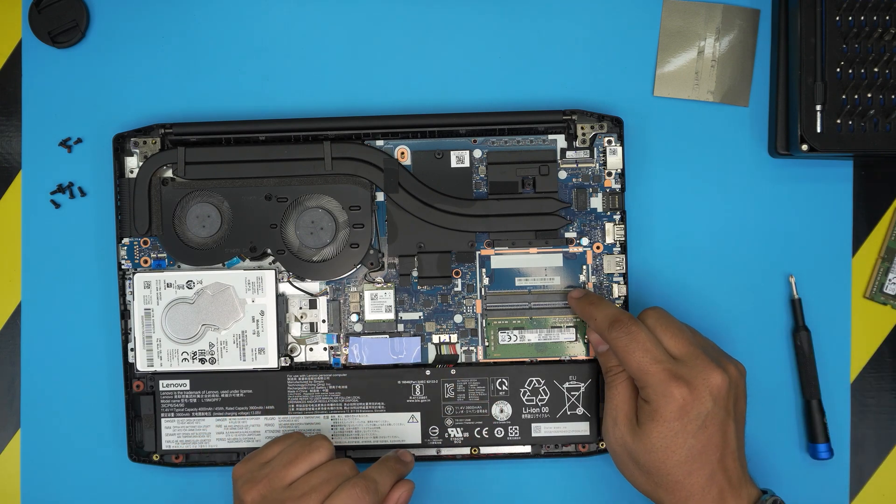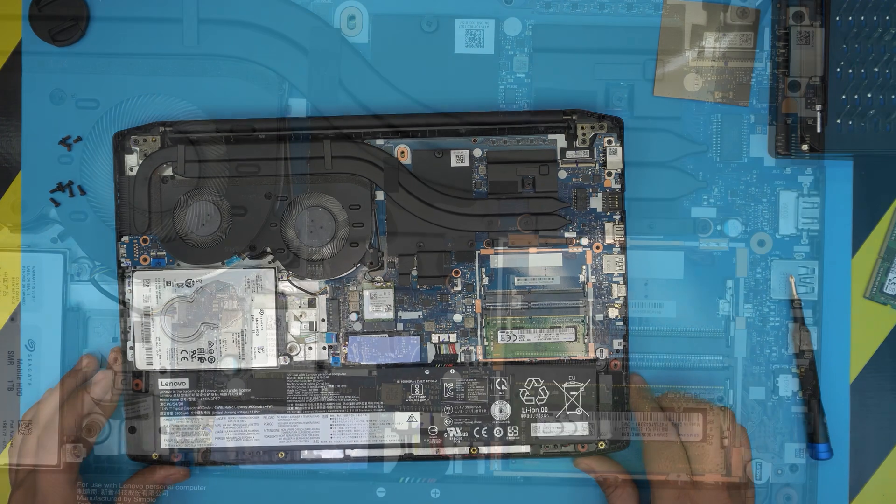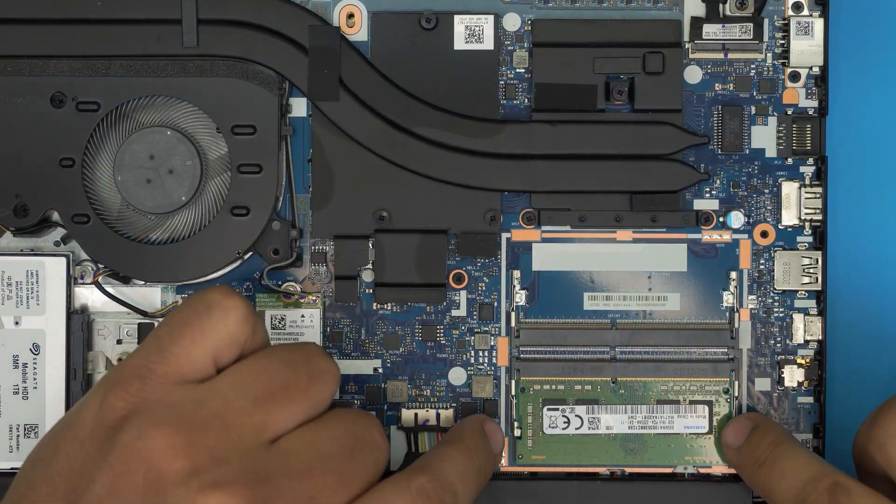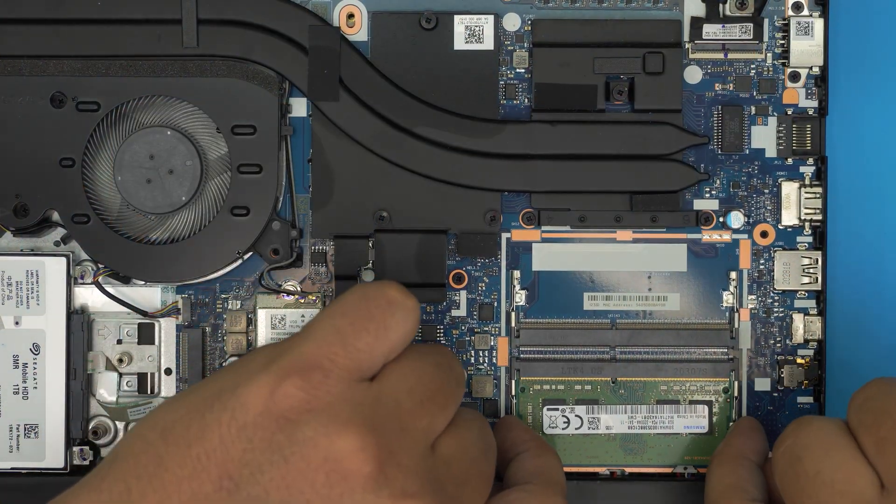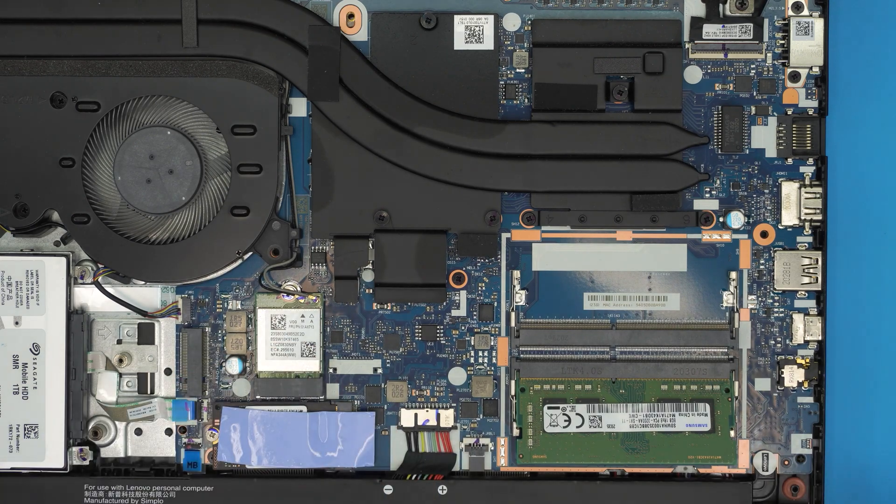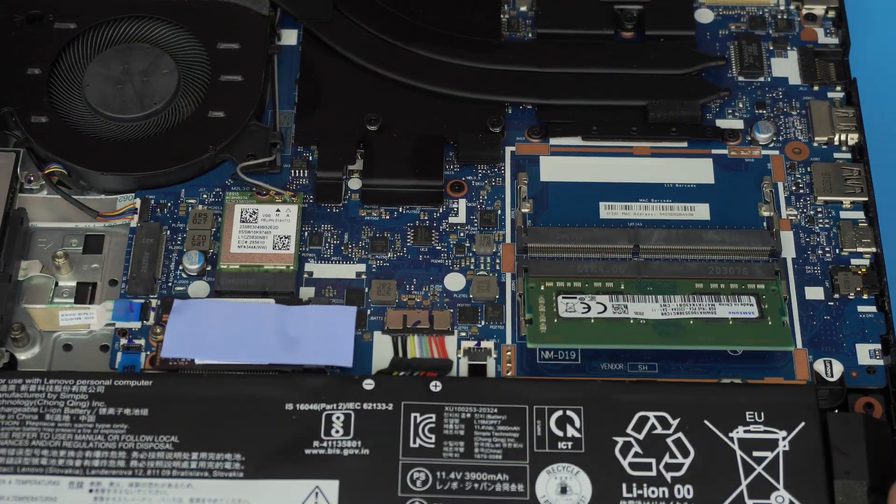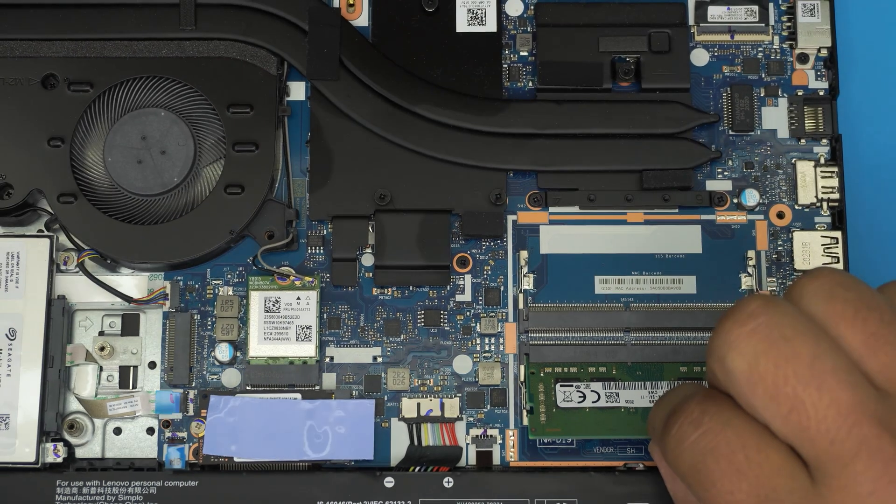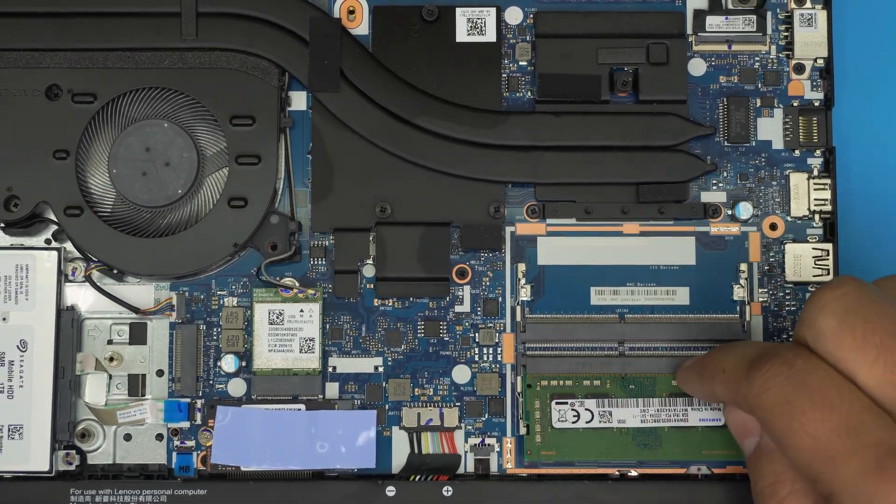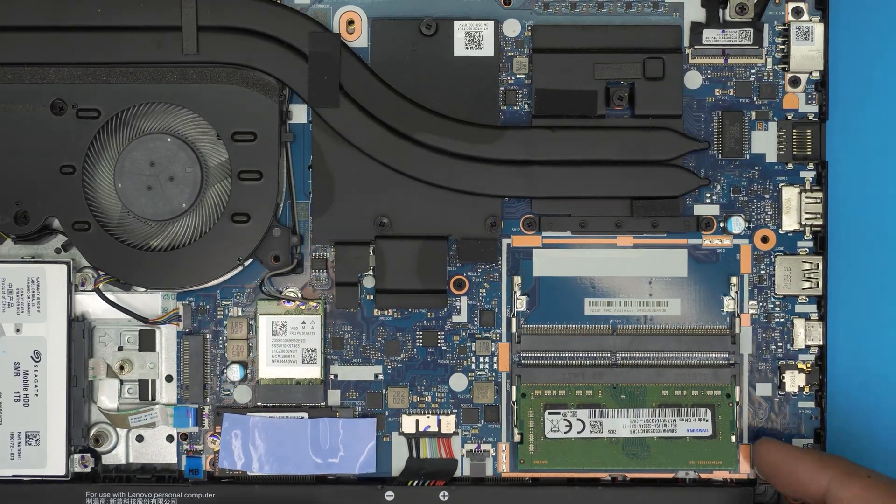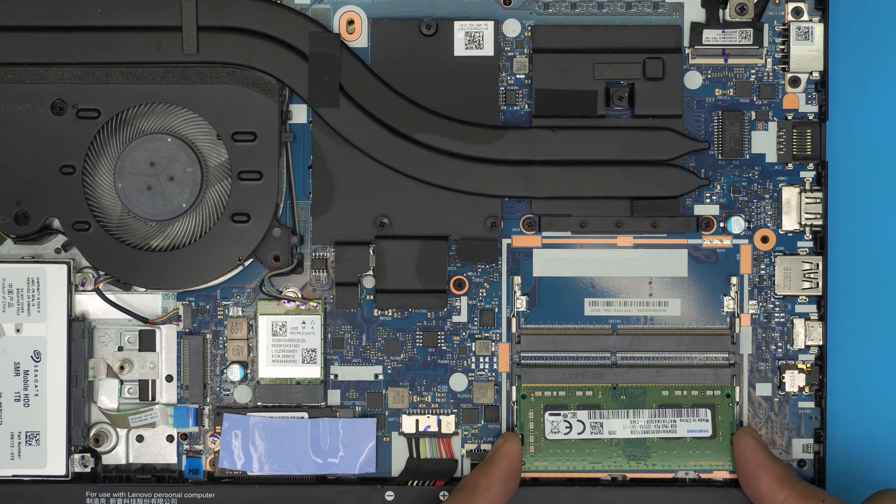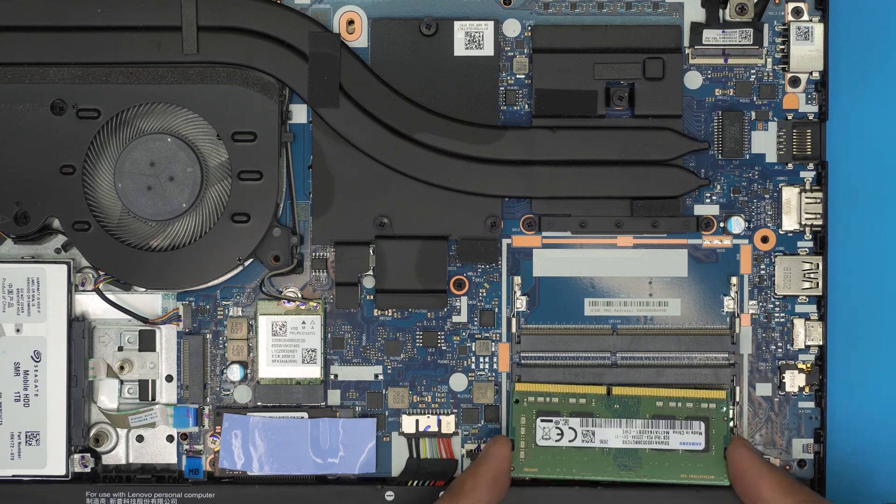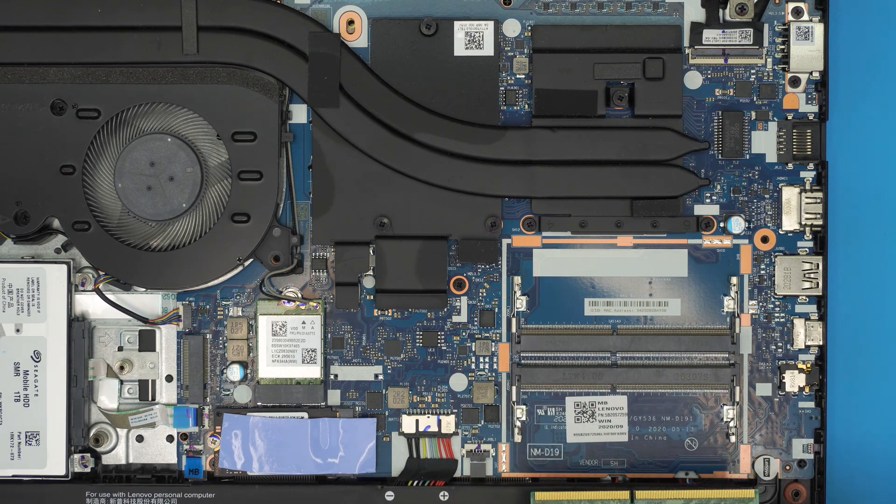All right, the RAM is right over here. There are two dims available, dim one and dim two. To remove the RAM is very simple—all you need to do is pull these two triggers away from each other and the RAM will come out in a 45 degree angle just like that. You do not want to yank it towards the ceiling otherwise you're going to crack the dim or the RAM. All you need to do is grab it evenly and pull it out in the same position that it came out, in a 45 degree angle.